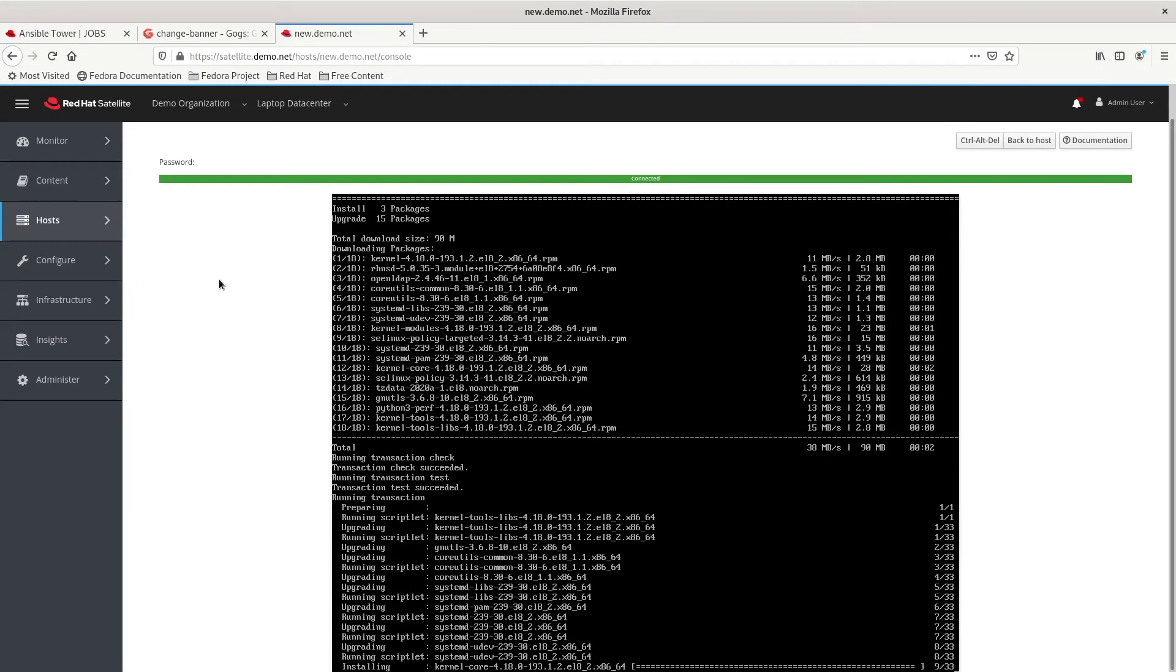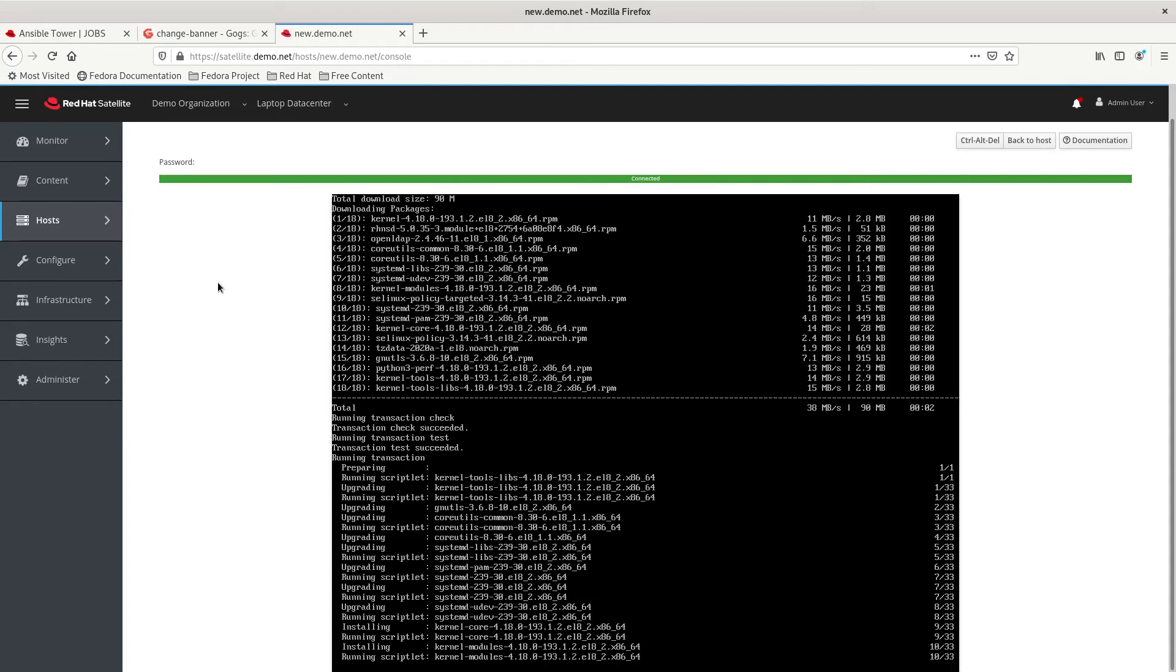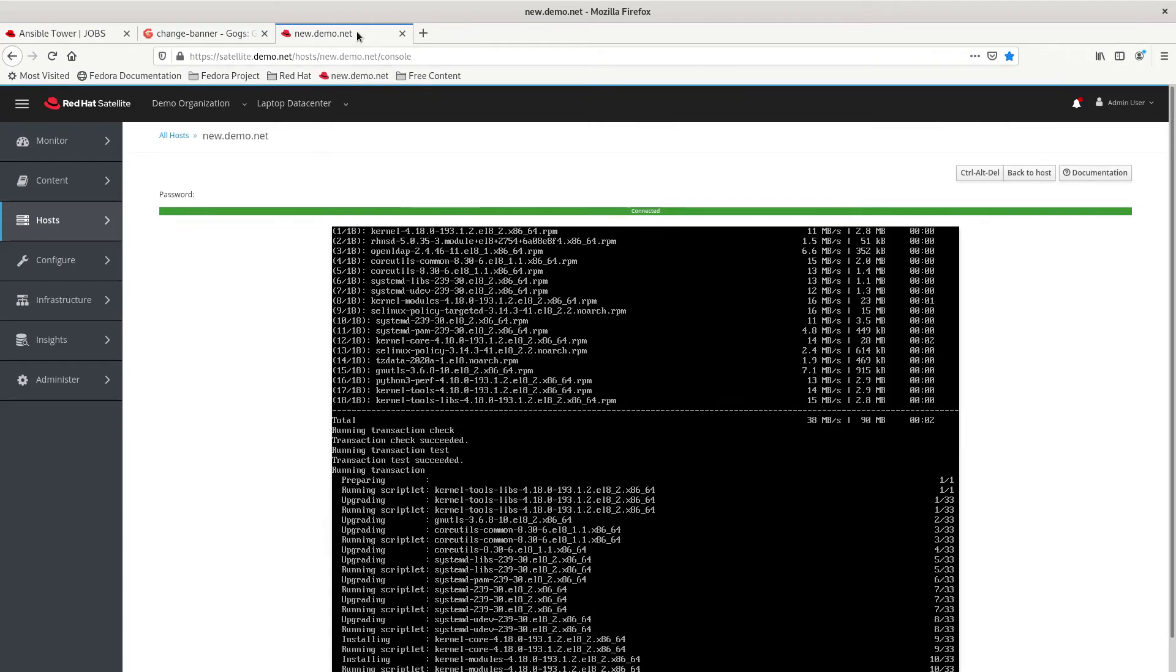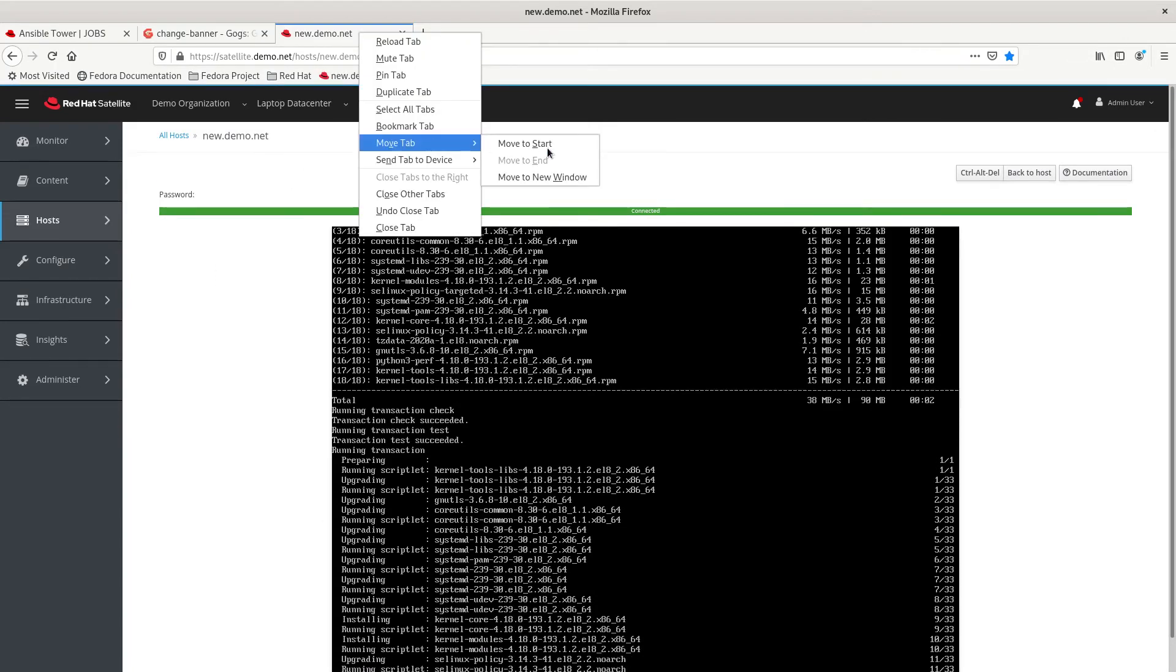Okay. So, the post-provisioning process looks like it's running right now. Once that's finished, the server should reboot. And, once the reboot is completed, the Ansible job should run.